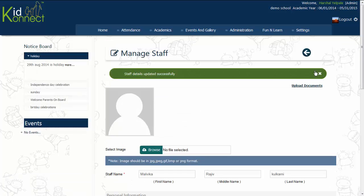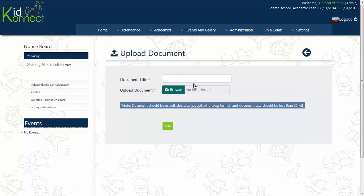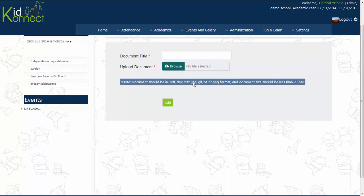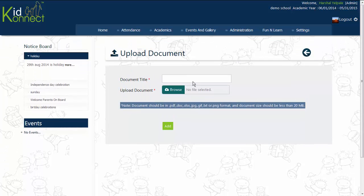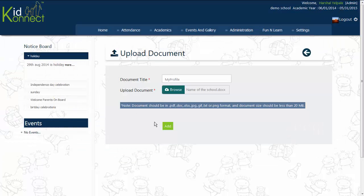The admin can also upload documents to the staff profile. Click on Upload Documents on the top right of the screen. Documents that have been already uploaded are visible in a list. To upload a new document, type the name of the document in the box next to the document title. Then, click on Browse and select the file that you wish to upload.